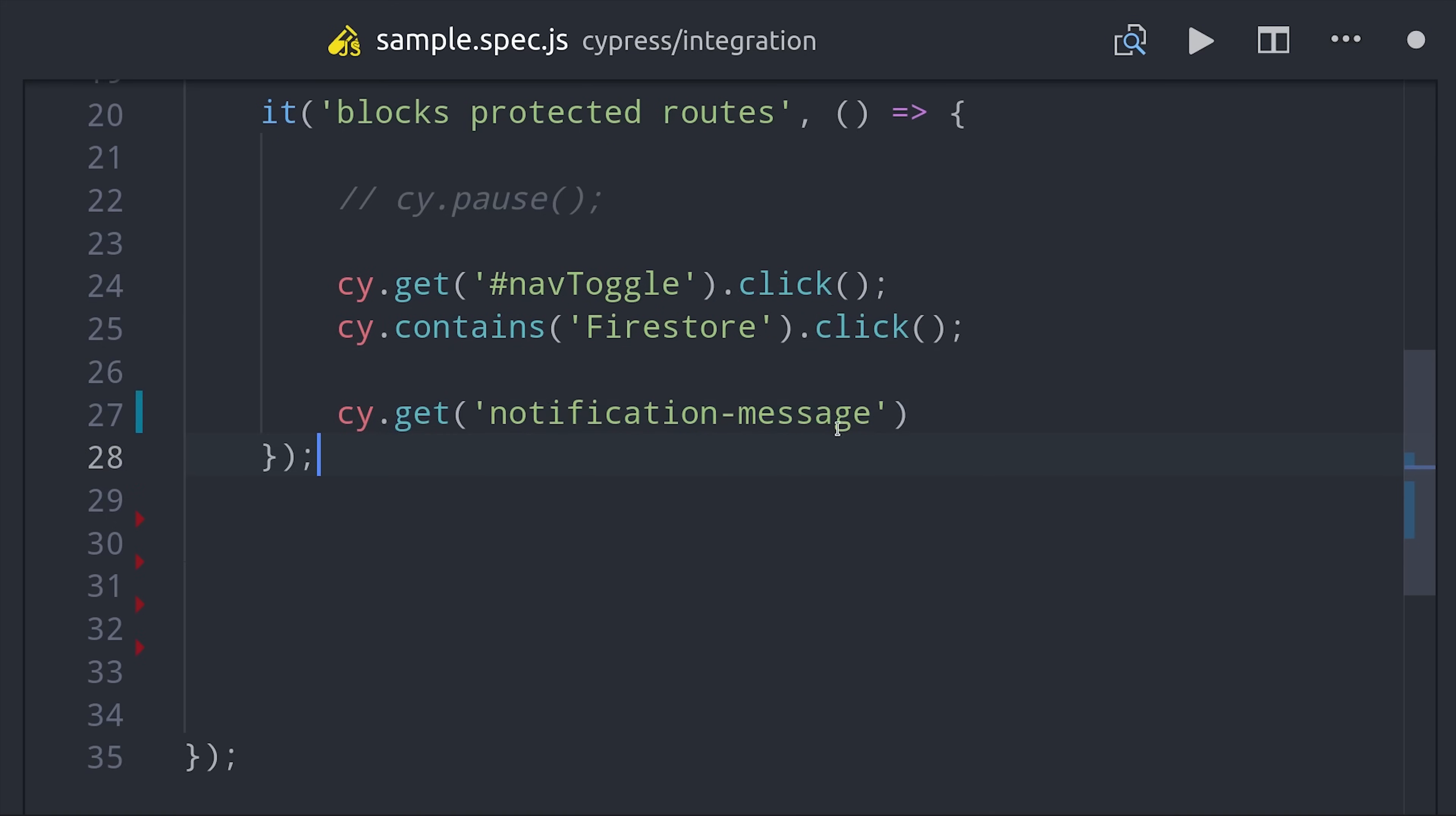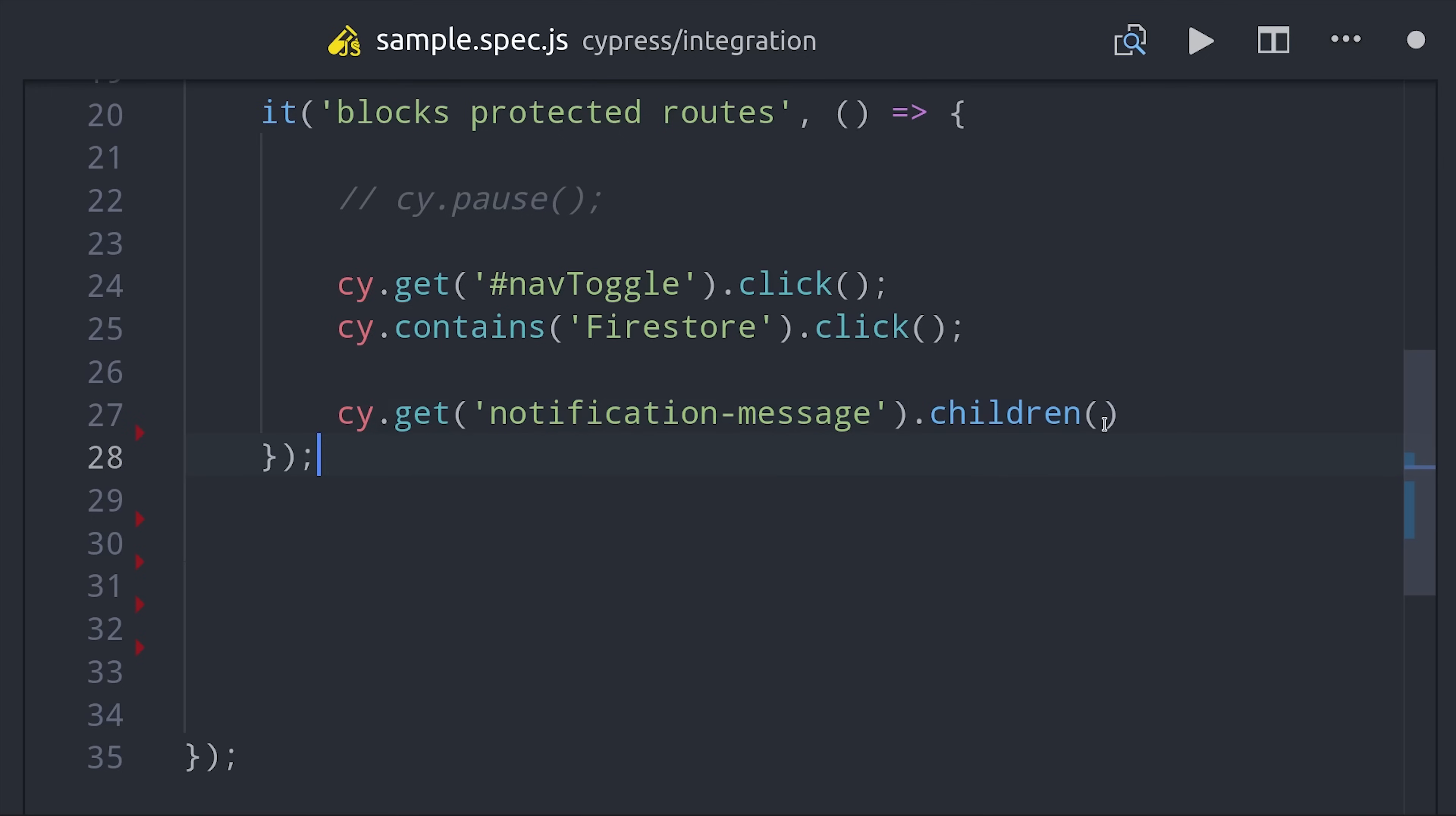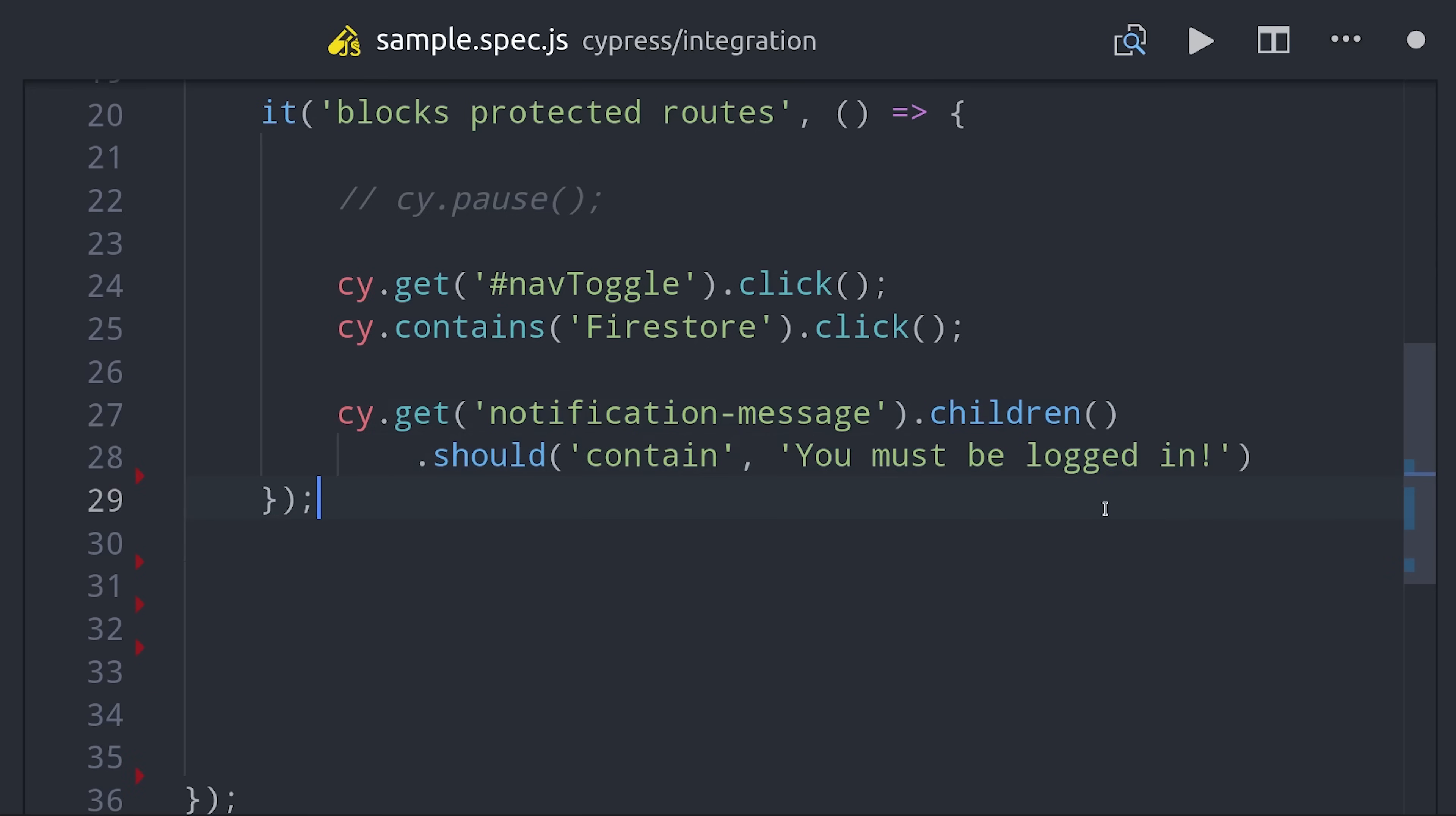Once we click that button, the page should contain the words firestore and we'll click on that link. However, it's currently blocked by a router guard so it should show a notification message that the user is not authorized. I can grab the notification message component and get the children elements from it.